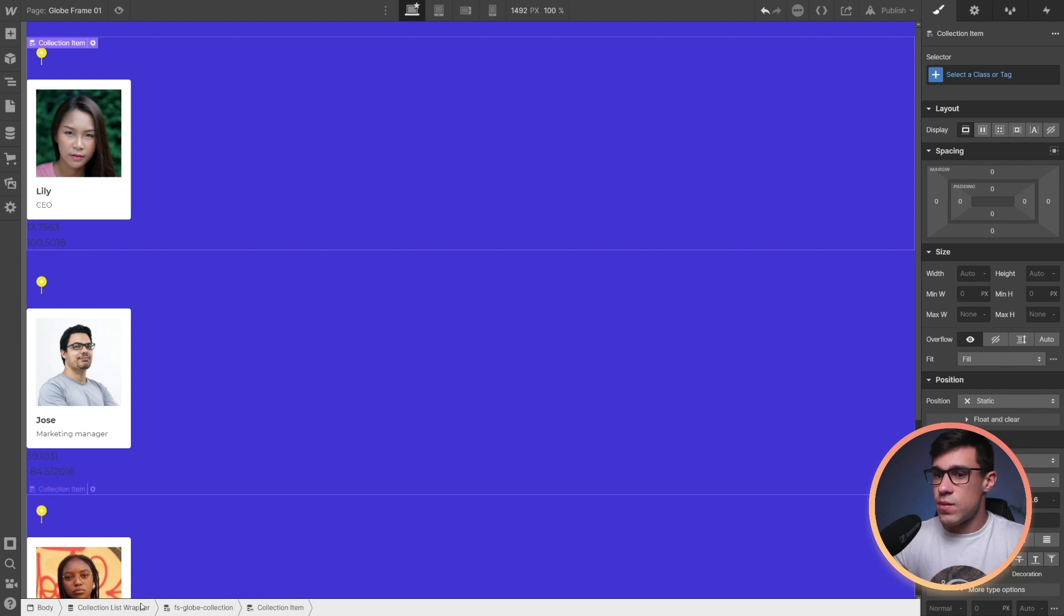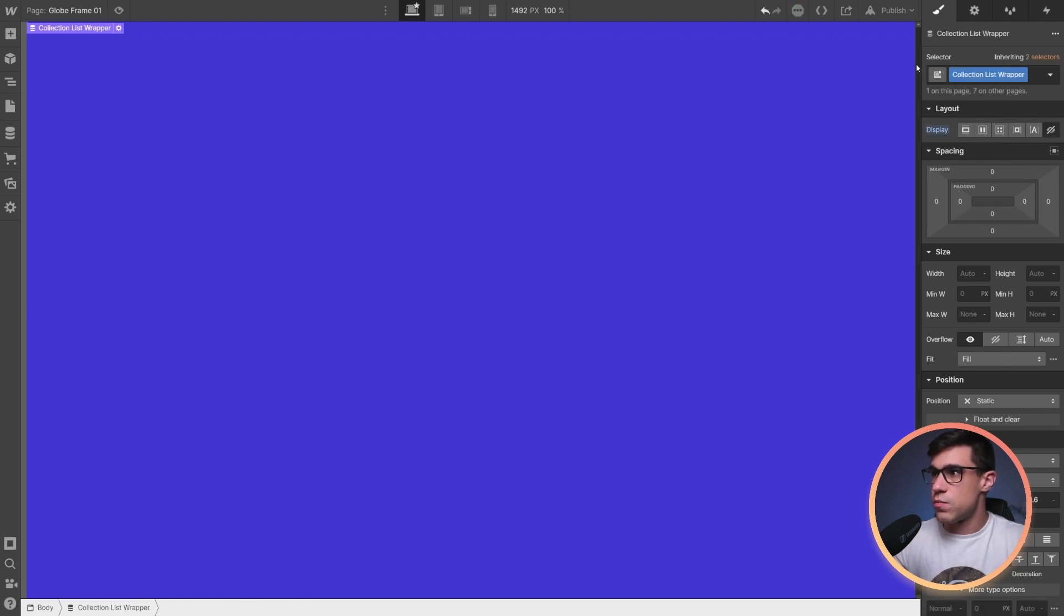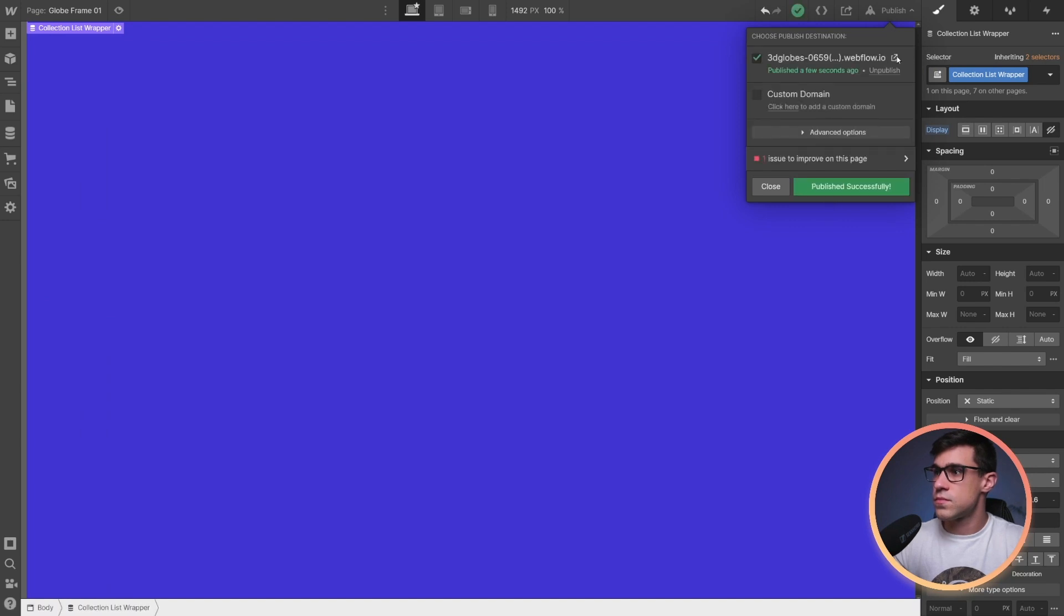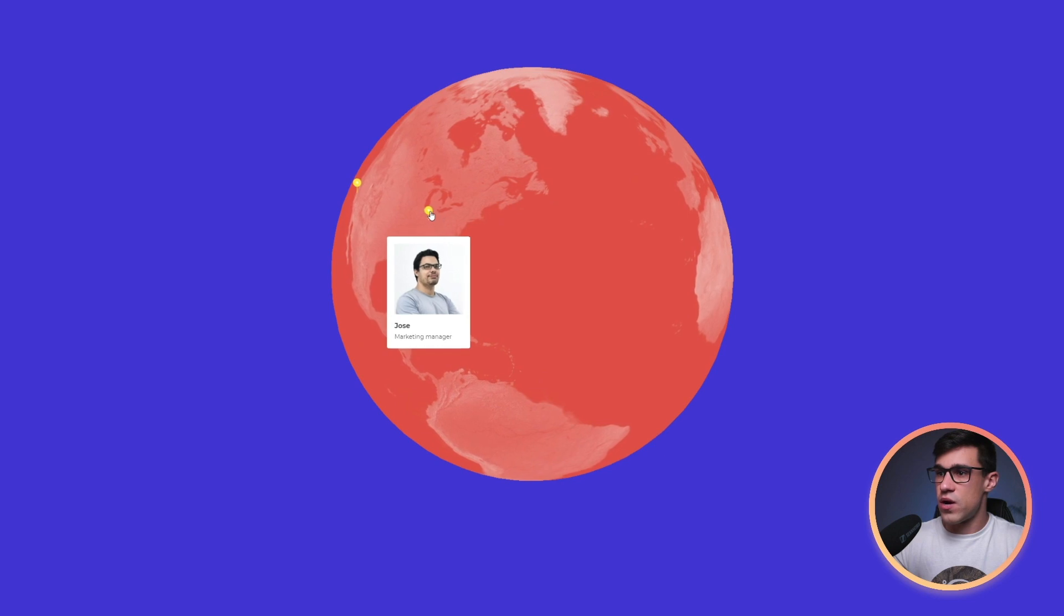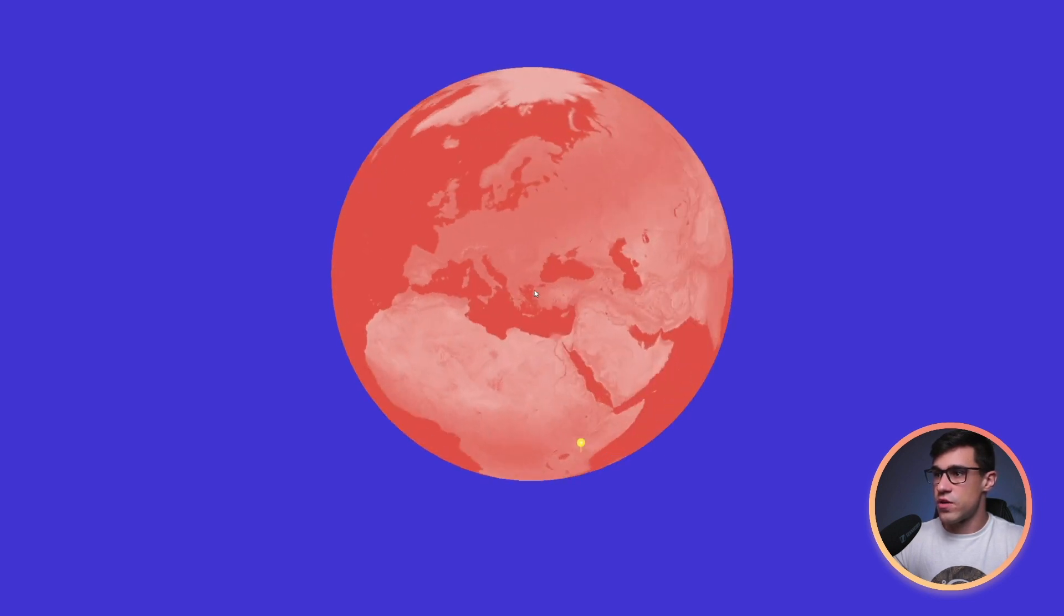Now I'm going to hide the collection again and I'm going to hit publish. And that's it. If we look at our globe now, we should be able to see all of our team members.